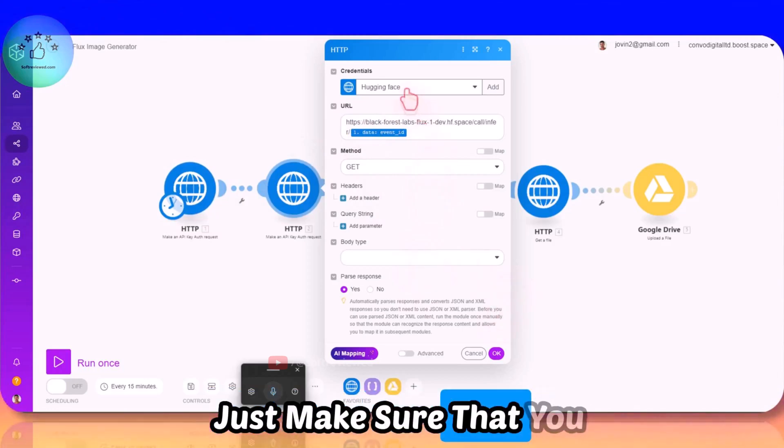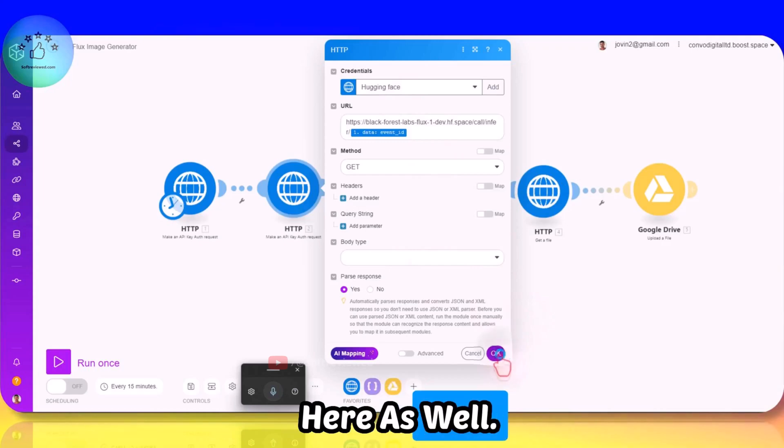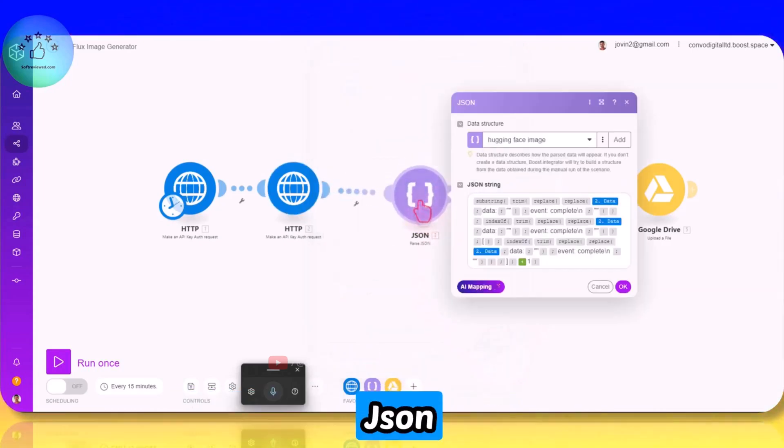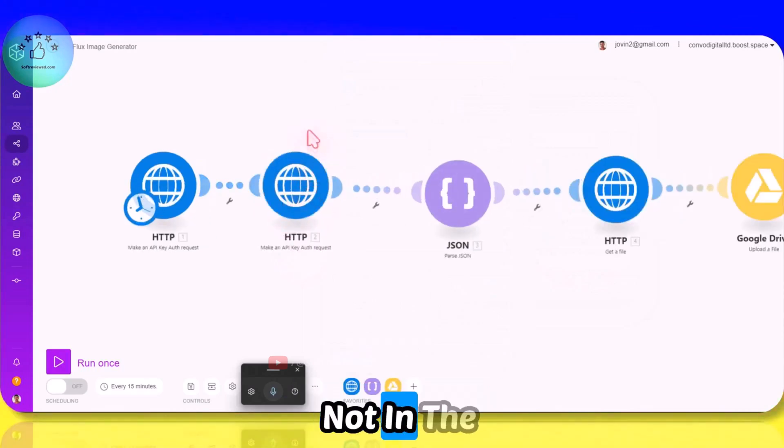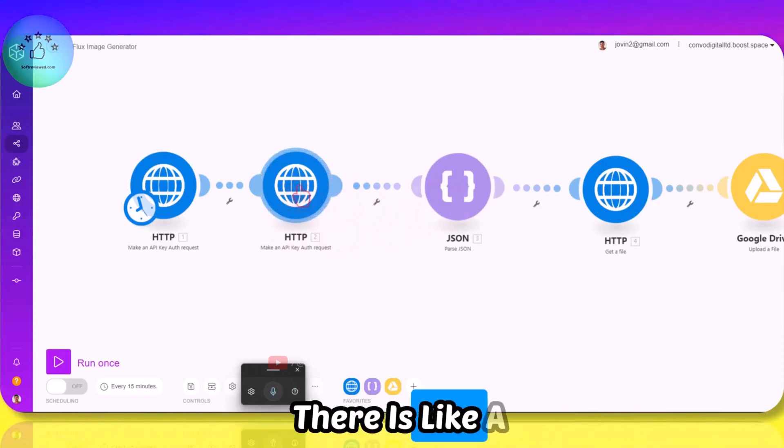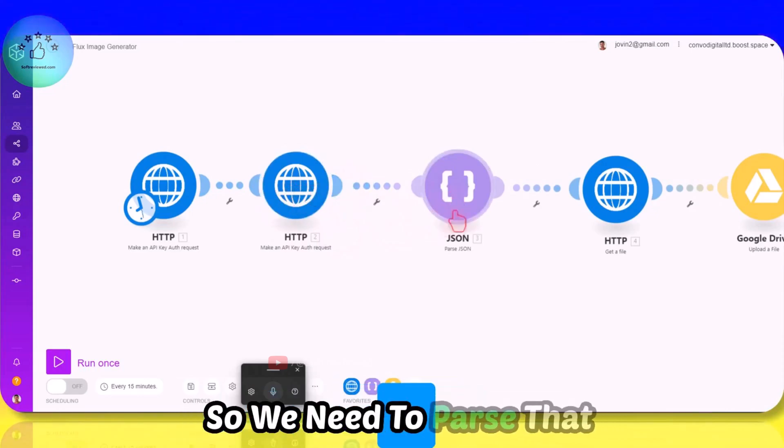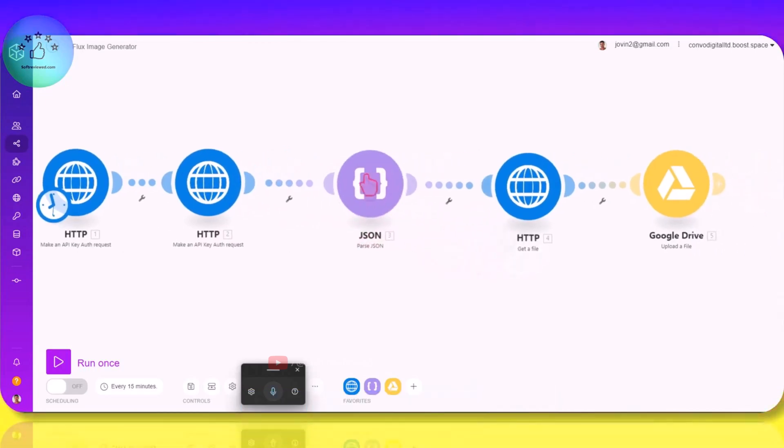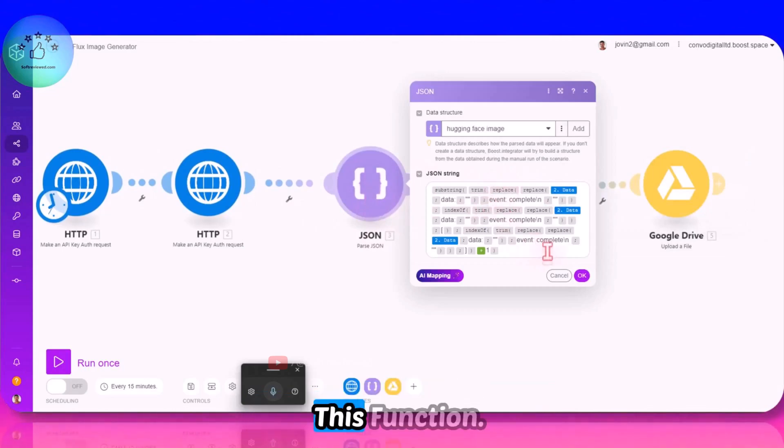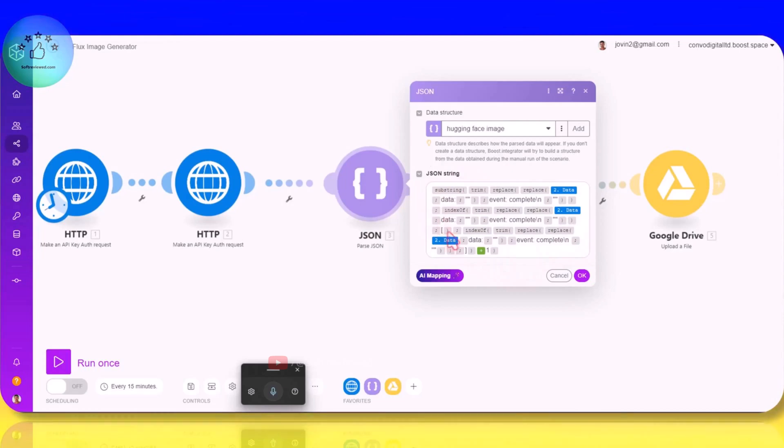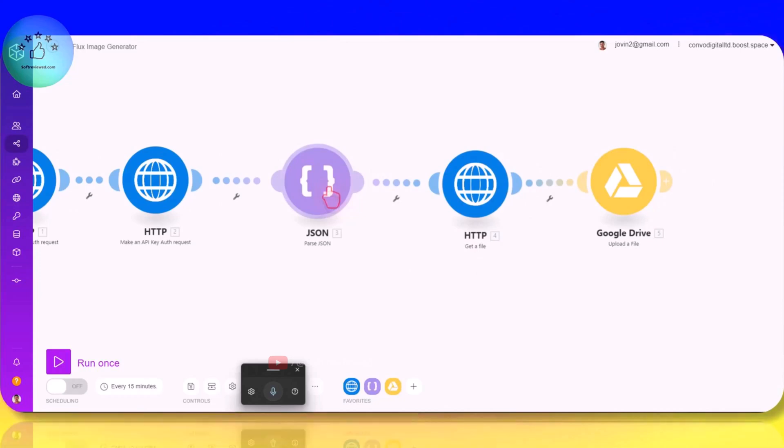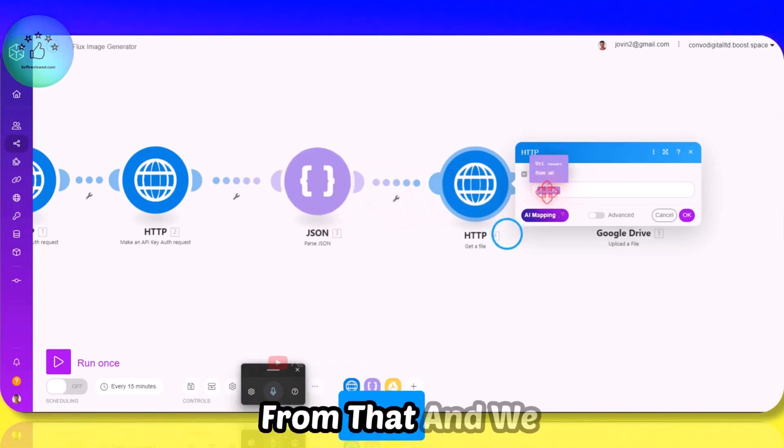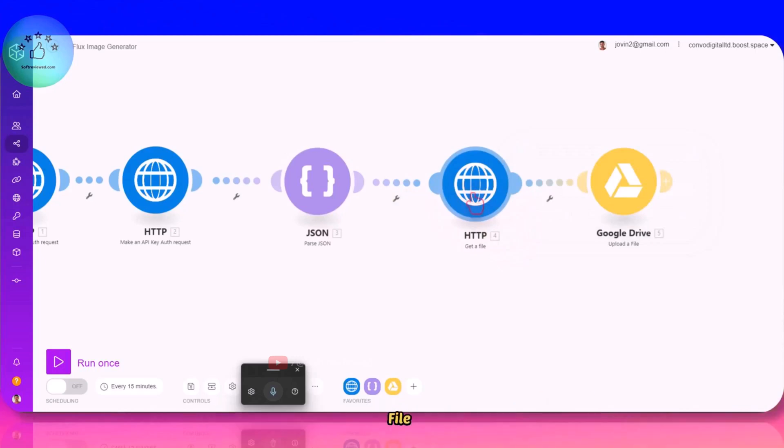Just make sure that you have the API key here as well. Then we need to parse that JSON because the output of this module is not straightforward - there is data coming in. So we need to parse that JSON so that it can smoothly go to this next module. That's why we use this function - you can just pause the screen and copy this exactly as shown here. And then after getting the correct JSON code we can use the URL from that and we are causing it to get a file and it will download the file.